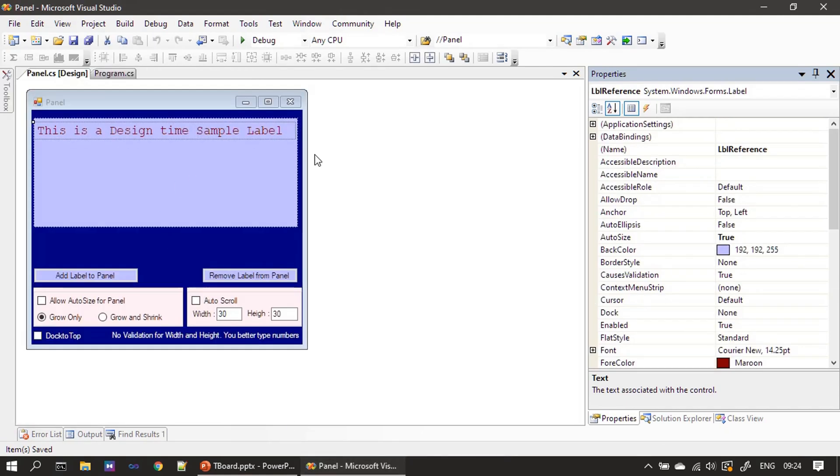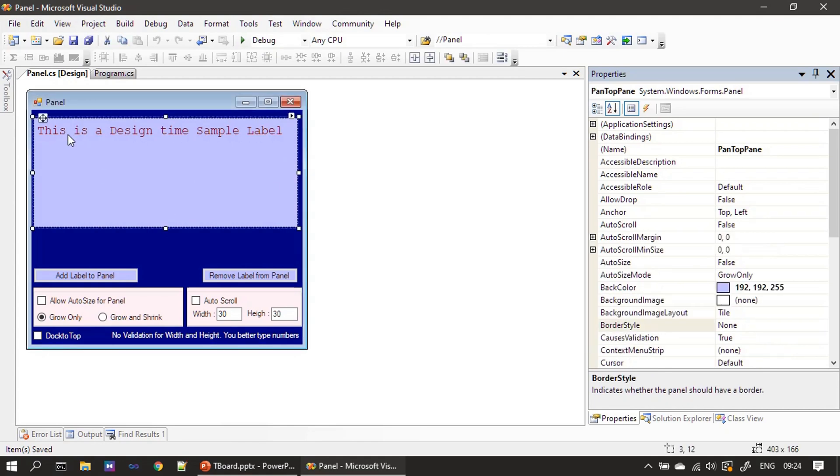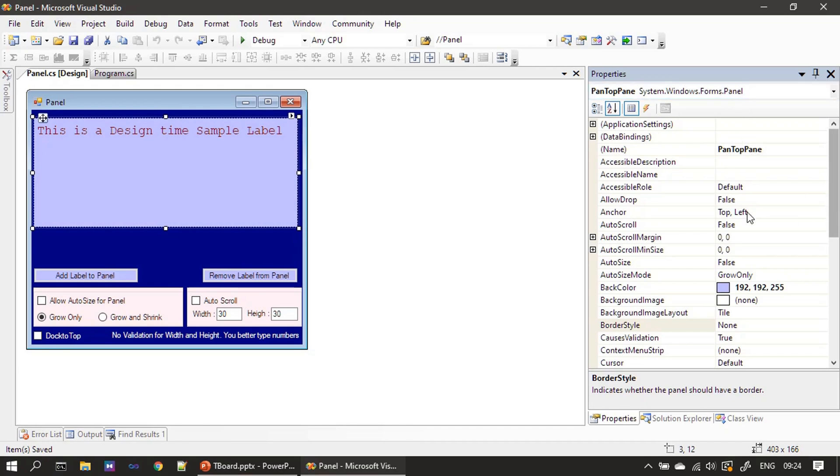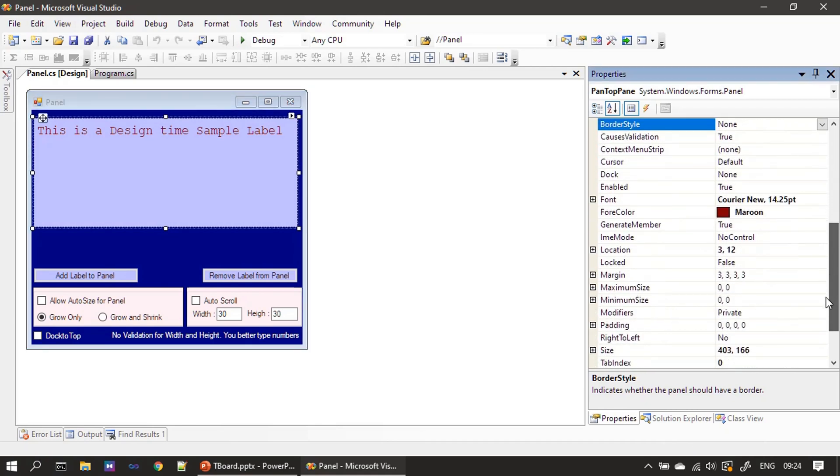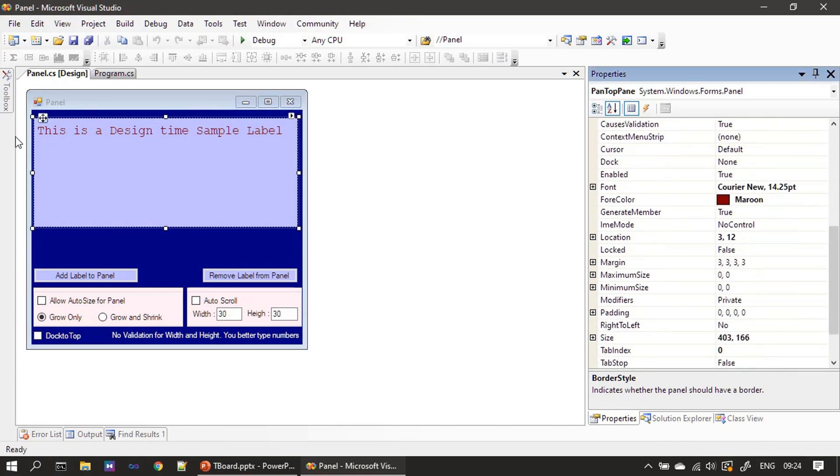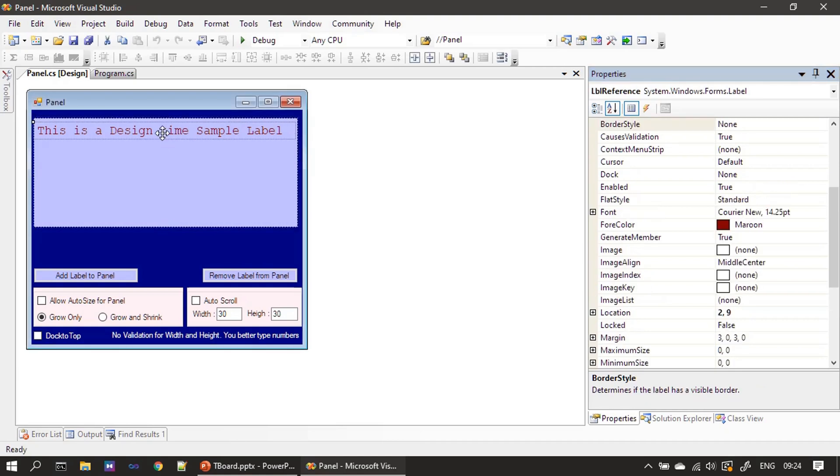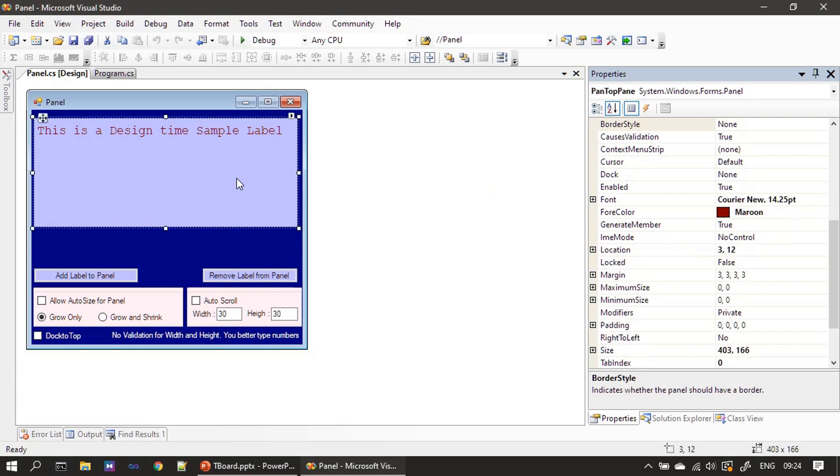Here is our example form design. If you see we placed a container control then we named it as pan top pan, that means panel top panel, and you can see the type is panel. Here we changed the background color. For color we changed it to maroon, that's how the label which we placed inside this panel inherits the same property. If you see this is also maroon now.